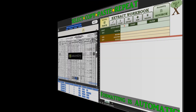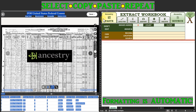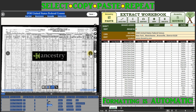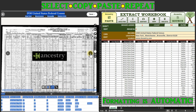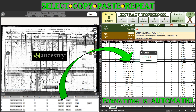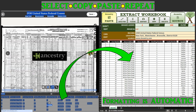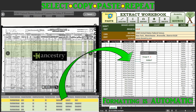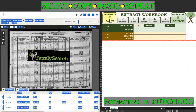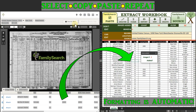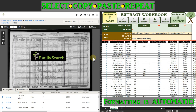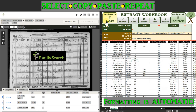The Family Tree Excel Extract Workbook streamlines the transfer of index data from genealogy websites into a formatted Excel table. A simple copy-and-paste action from the website to the workbook is all that is required, and the file will automatically handle the rest, saving you valuable time and effort.